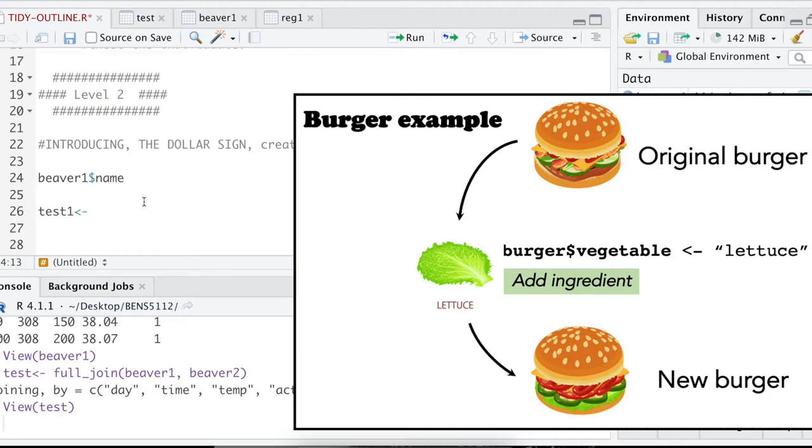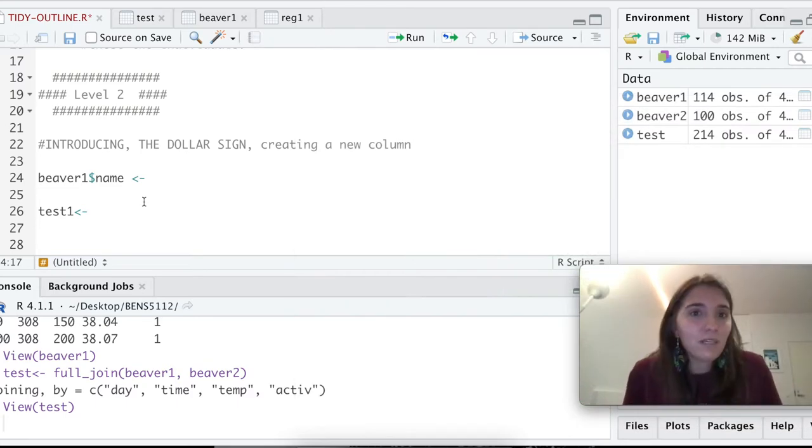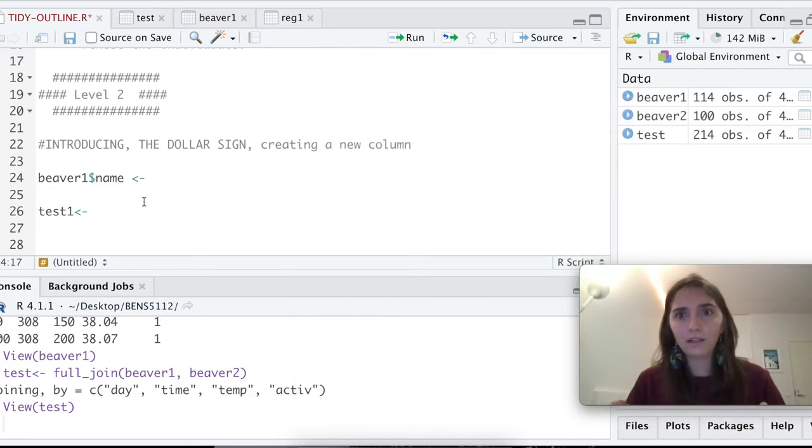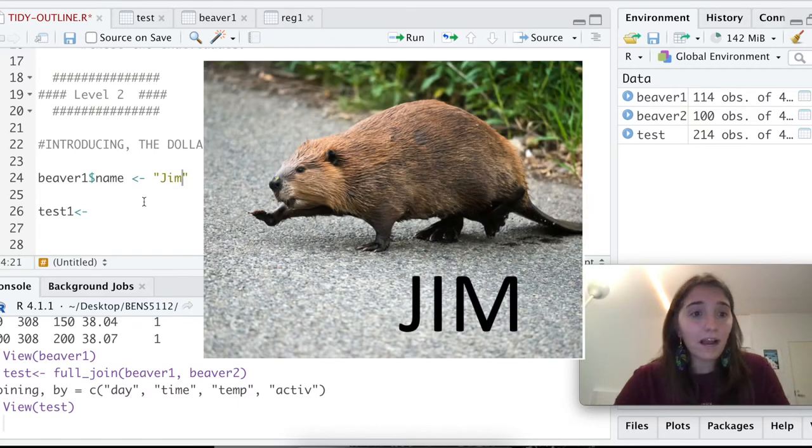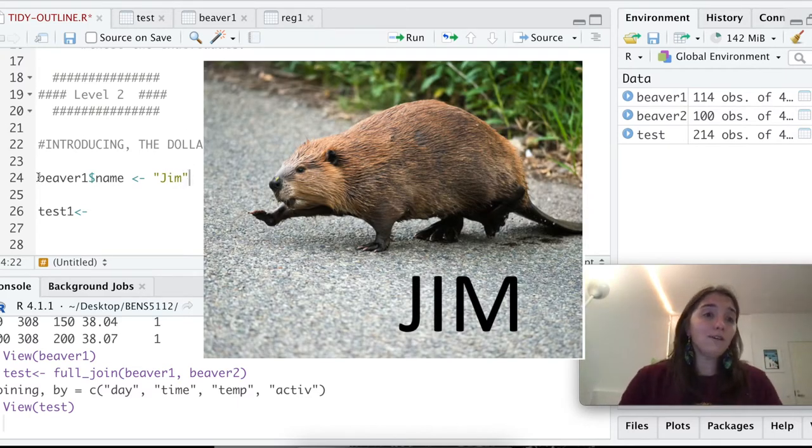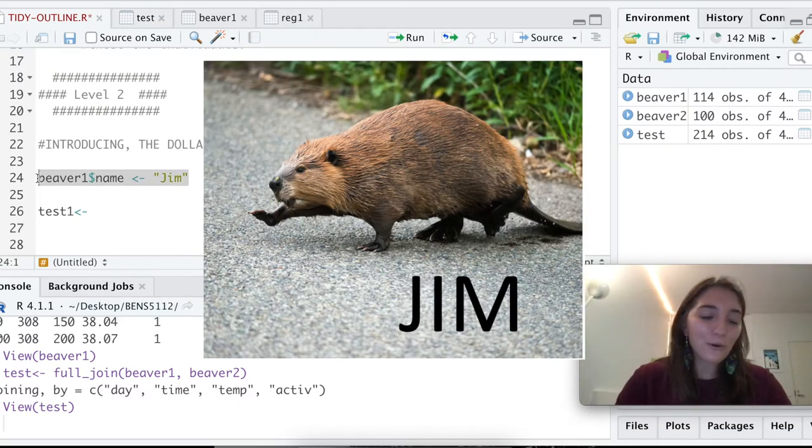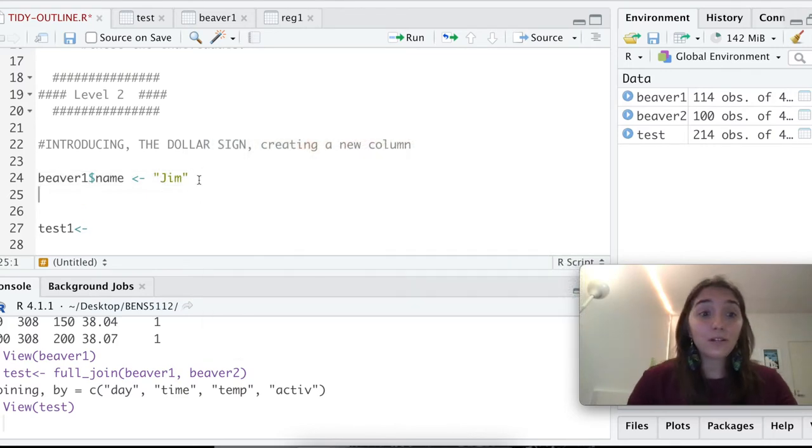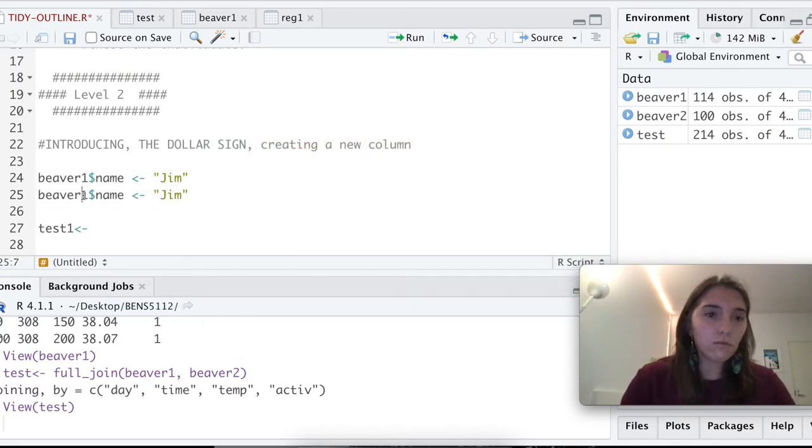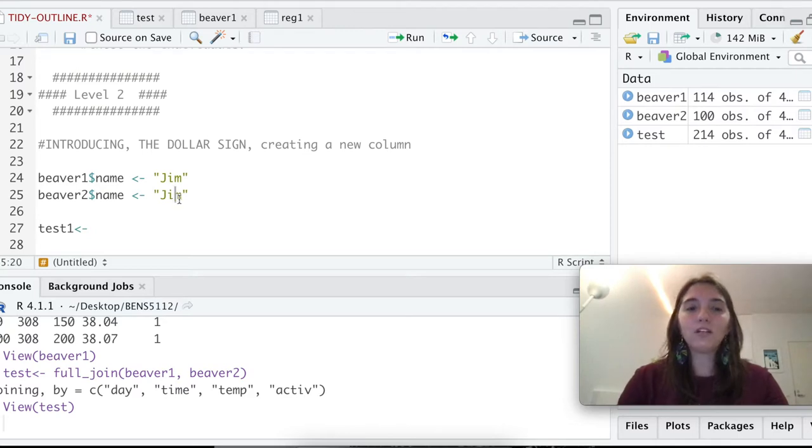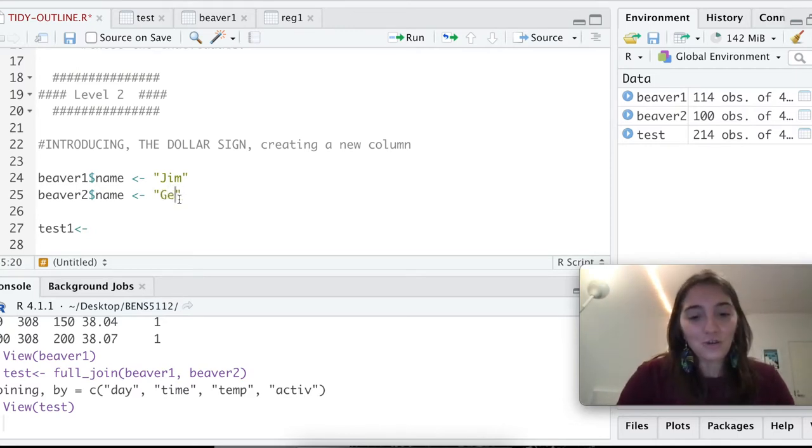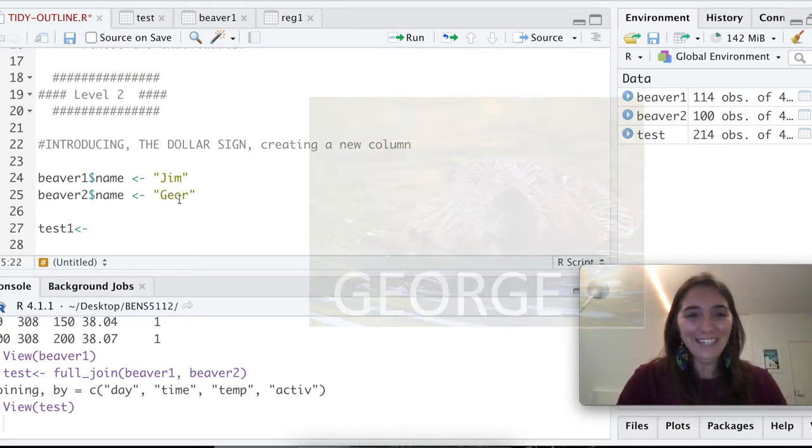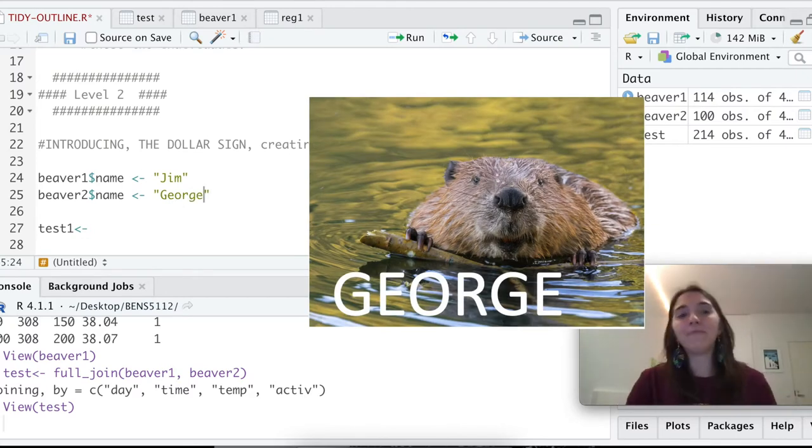We're going to add a new column that we're going to call name. We are inventing this, and we have to give this column a value. So we're going to name our beaver. I think Jim is a great beaver name. We're going to do that, and then we're going to do a second one as well, because beaver2 also needs a name. We're going to name our second beaver George. Again, what a great beaver name.